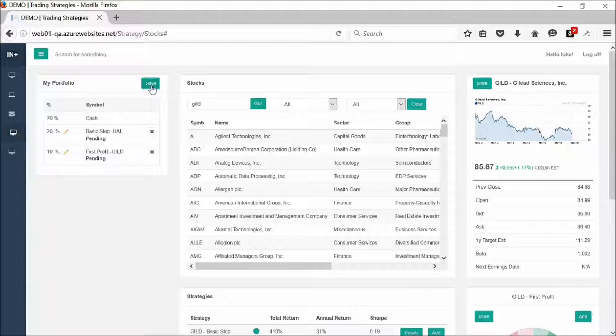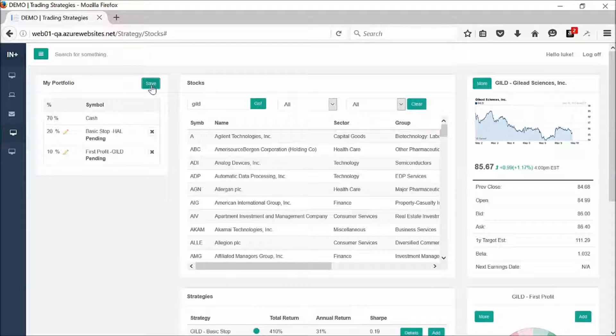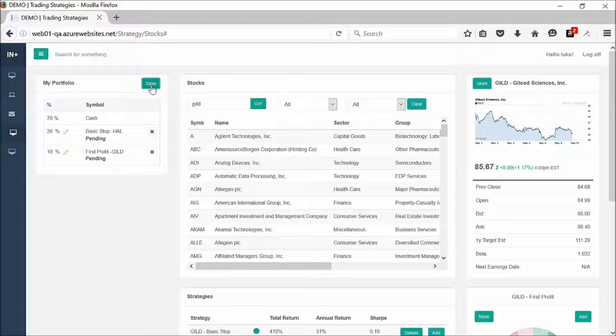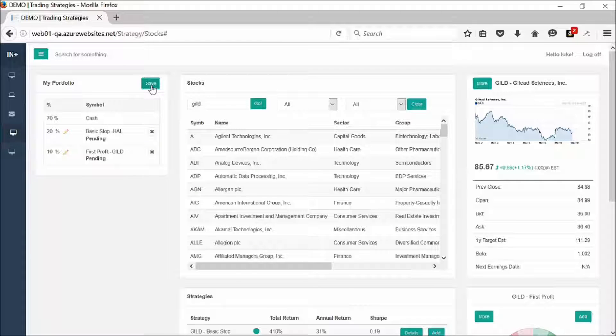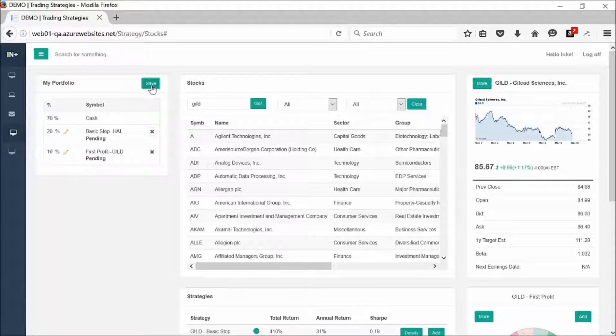And then the system's ready to go. Those positions will move over to your watch list on the automated trader. And it will begin sending you signals, whether to buy or whether to sell. And then we'll handle the rest. Thank you so much.